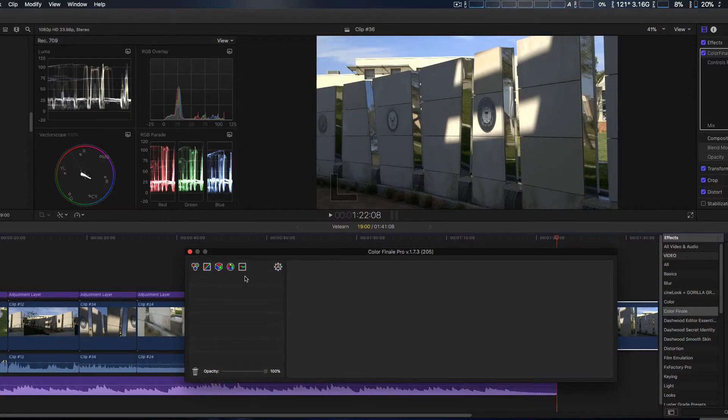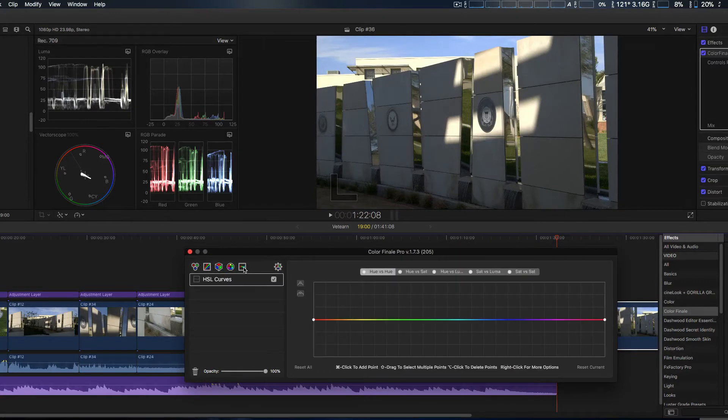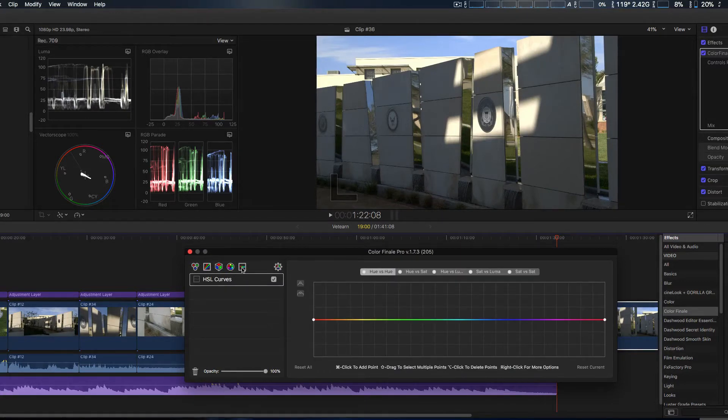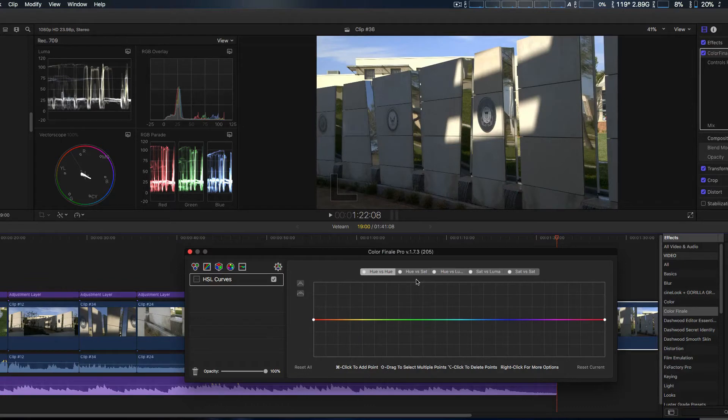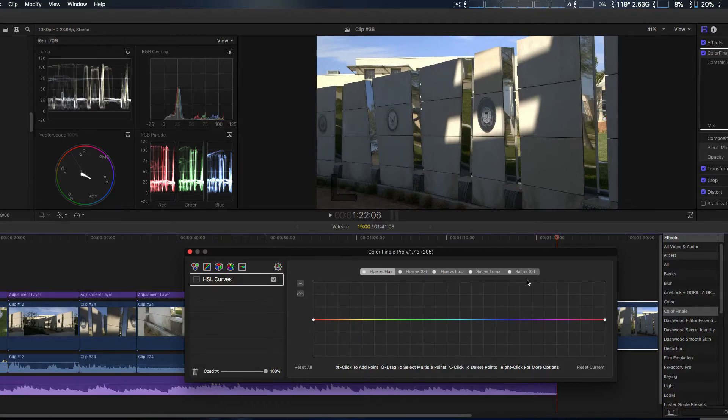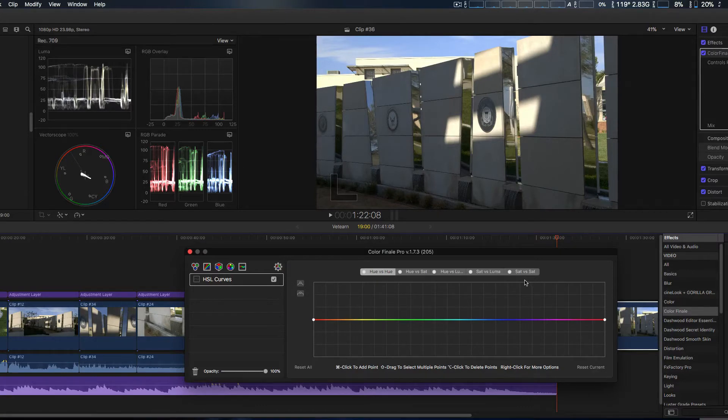HSL curves are in a new tab on the top left hand side, and basically you can do this in five different ways: Hue vs Hue, Hue vs Saturation, Hue vs Luminance, Luminance vs Saturation, and Saturation vs Saturation. You simply do that by control clicking on the area that you want to affect.